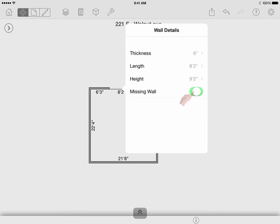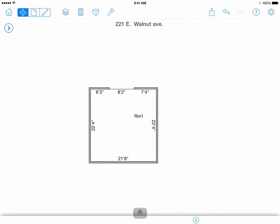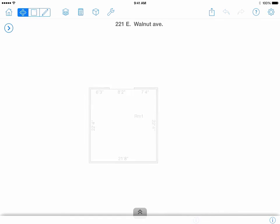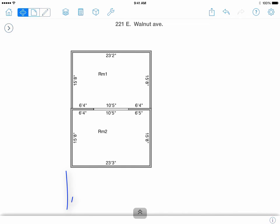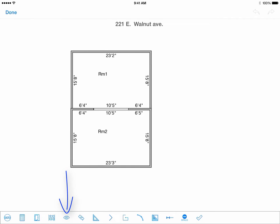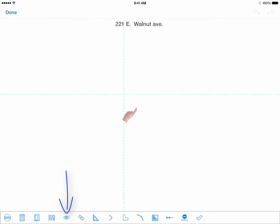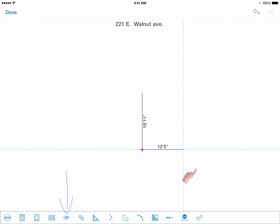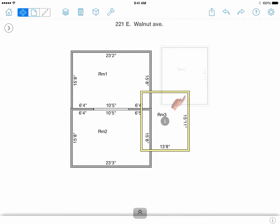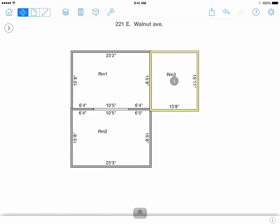You can also enable or disable the missing wall via the wall details menu. Tap on the eye icon that appears when you select a wall to adjust any wall properties. The eyeball will hide previously drawn shapes while you draw your current one. Once you finalize this shape, the rest of the rooms will reappear.